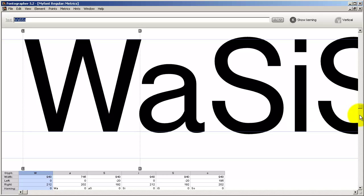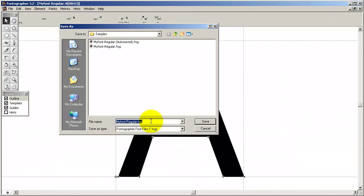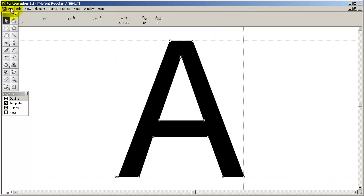Always be sure to go to the File menu and select Save As and save a Fontographer database file. You'll always be able to get back where you started if something goes wrong.